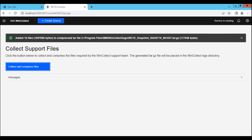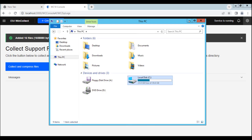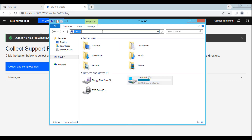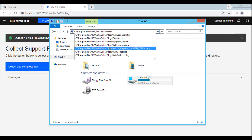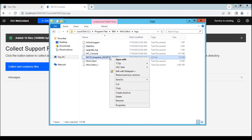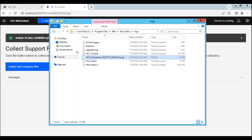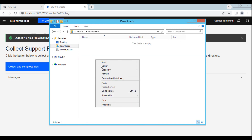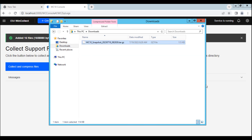Once the logging is complete, we can grab the file path and move the log bundle into the downloads directory. And now you're ready to upload your logs to ECUREP for support.